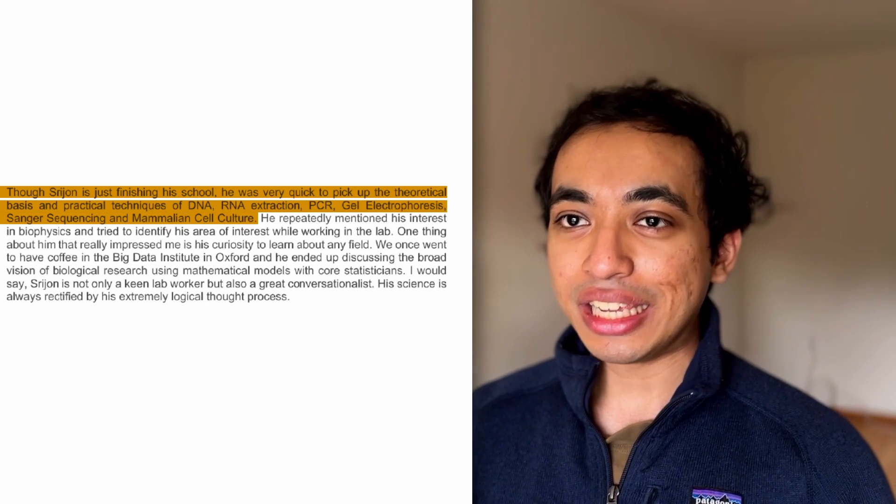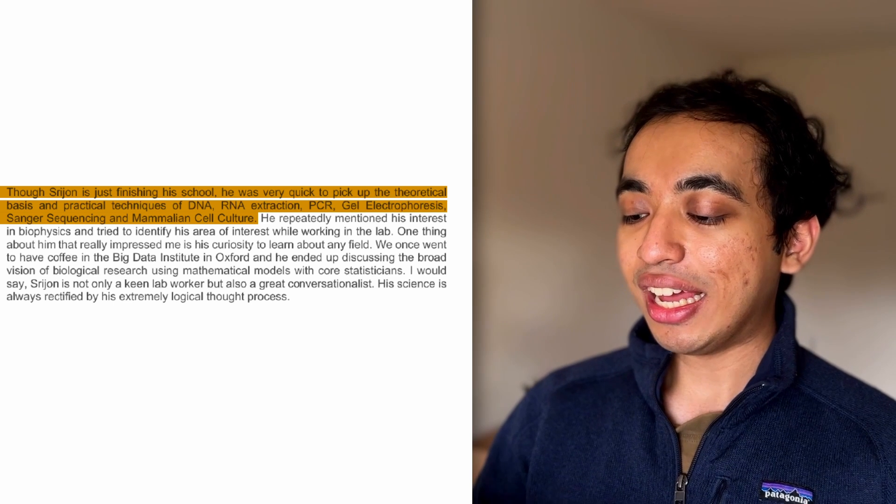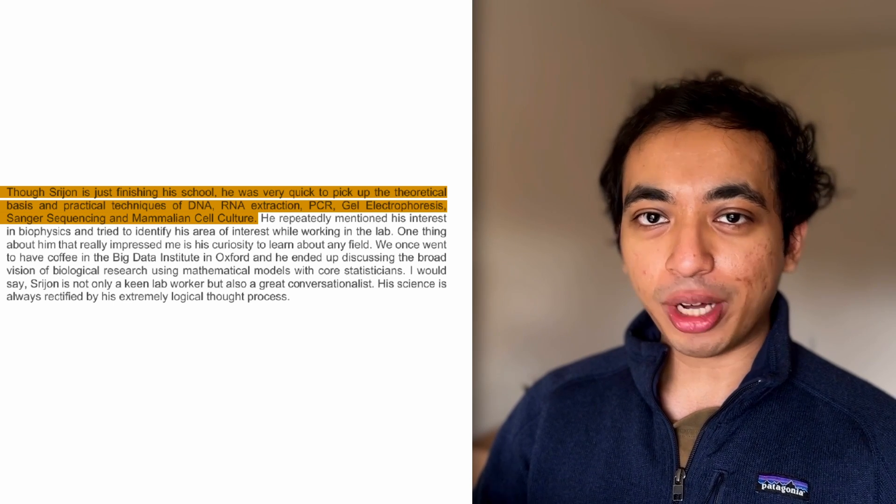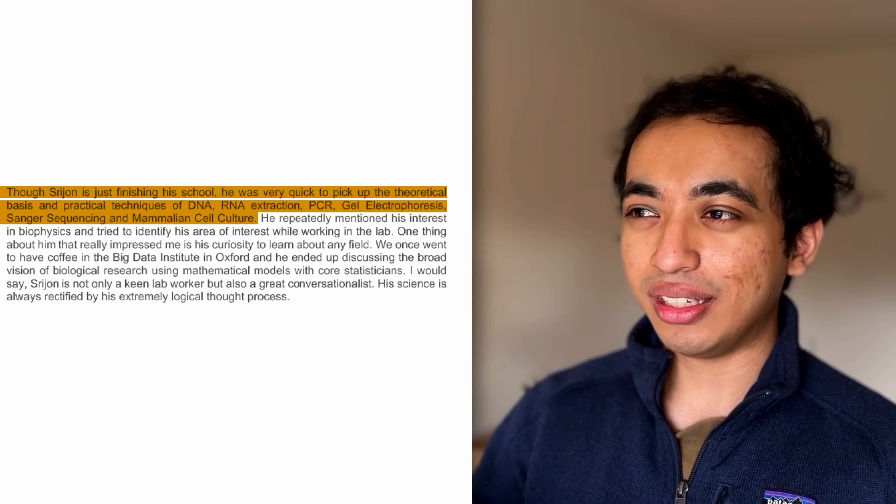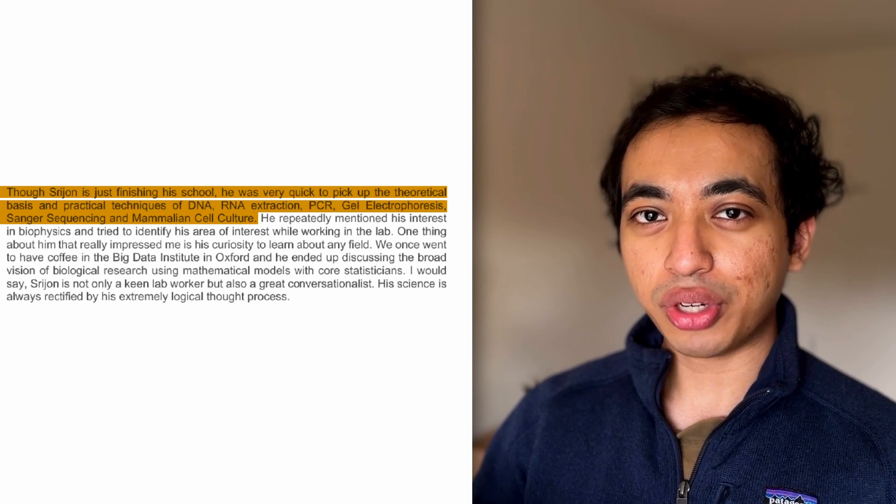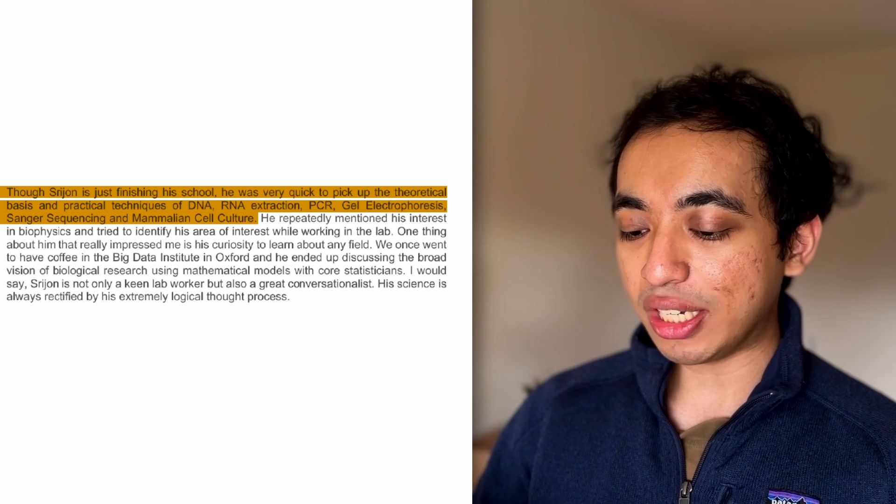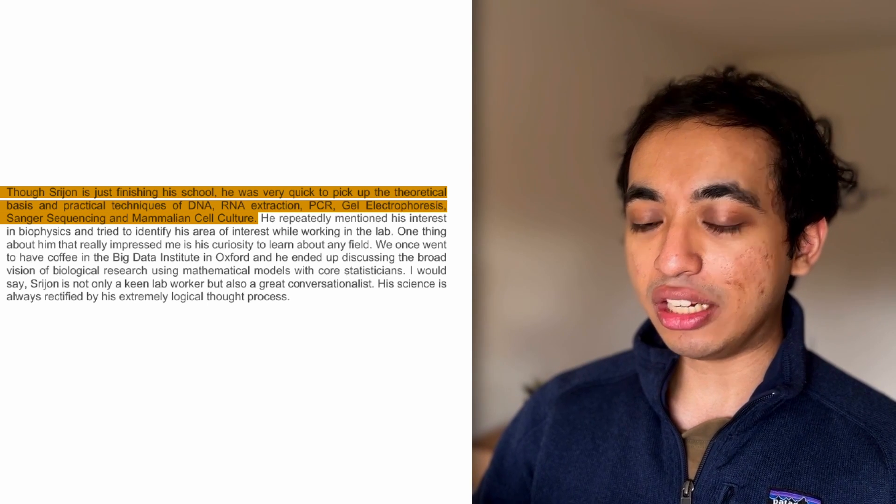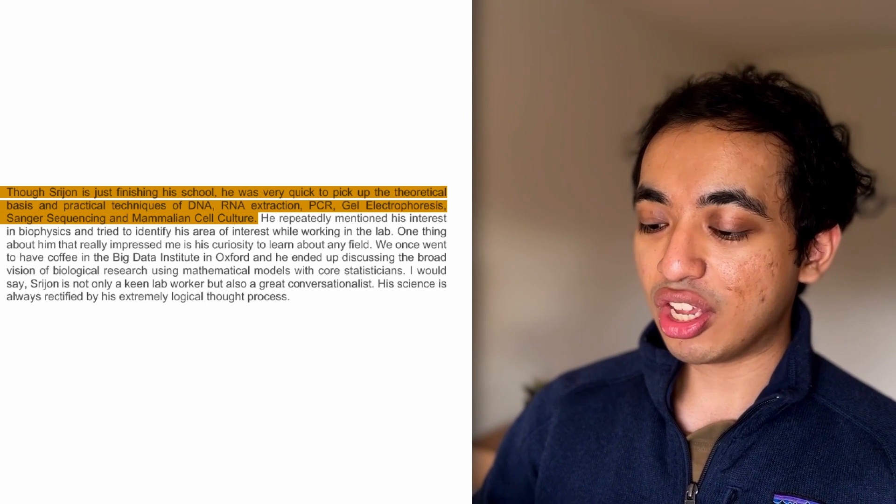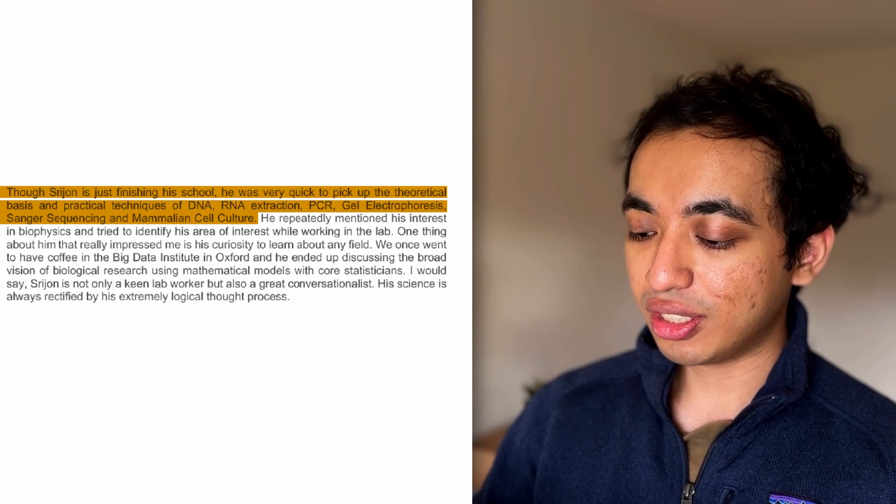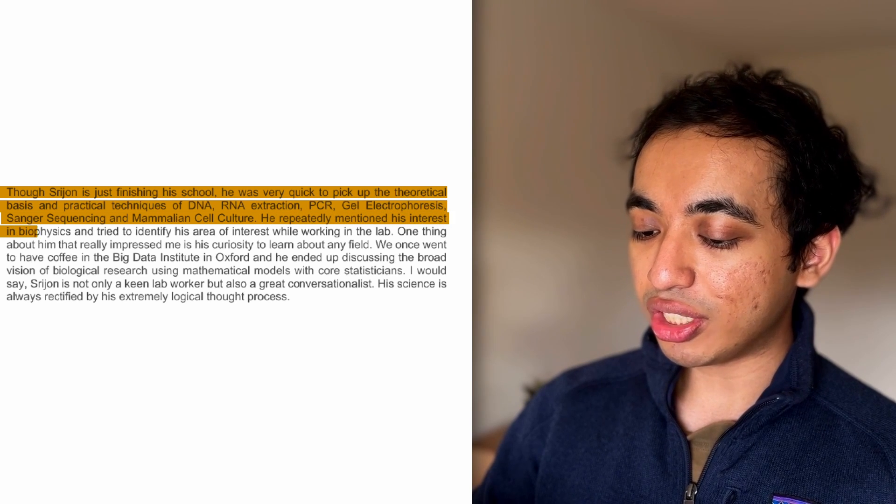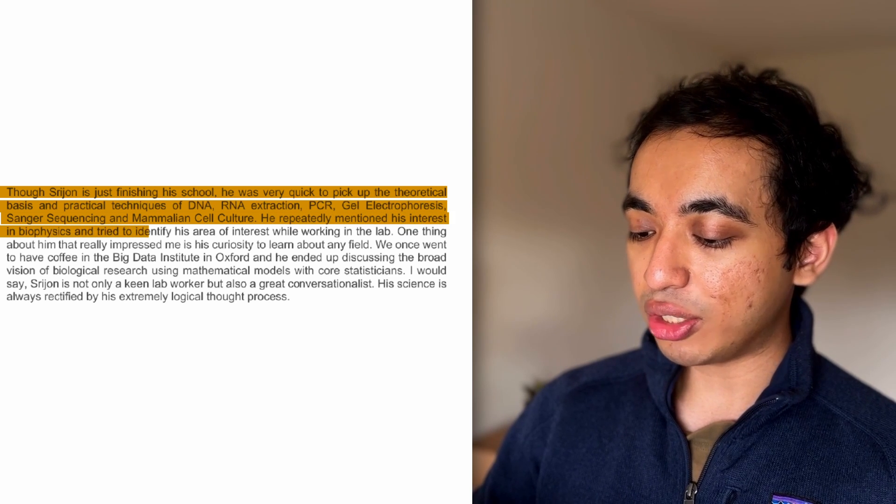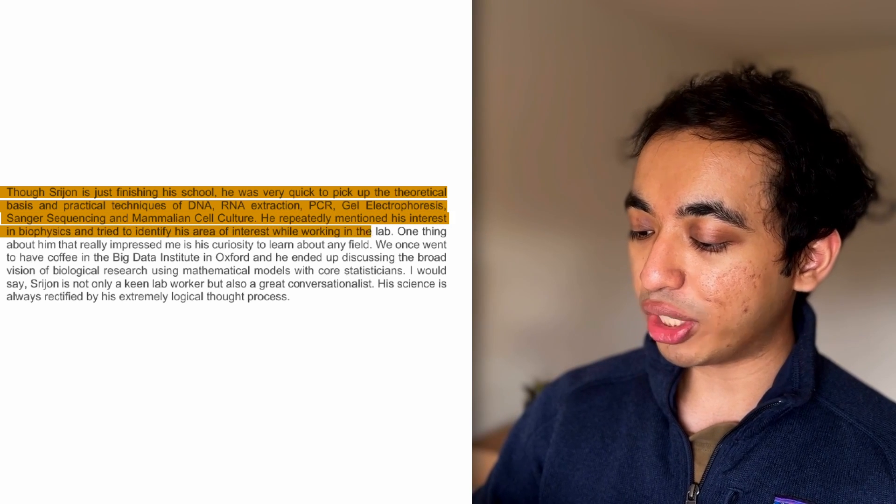Now, I think he was being very generous here. Like, I read about all of these. I mostly read about, say, how you actually do these reactions with some equipment, but I wouldn't say I was an expert in any of these. I did ask him a lot of questions, but I think he was being generous here to be really honest.